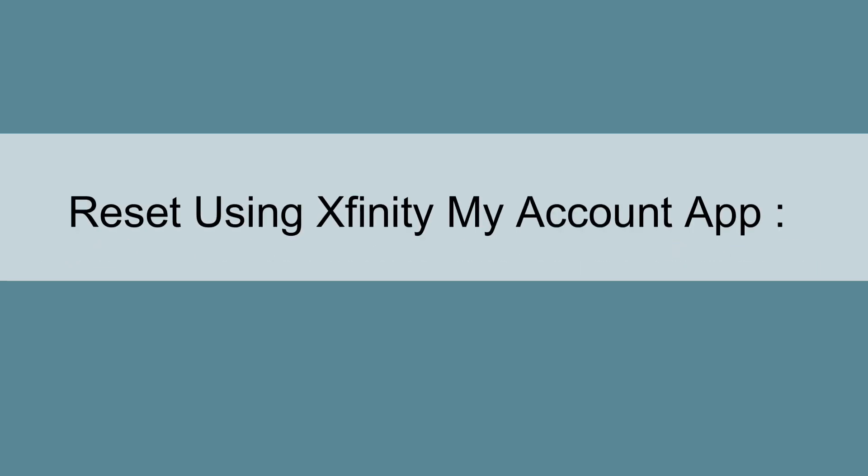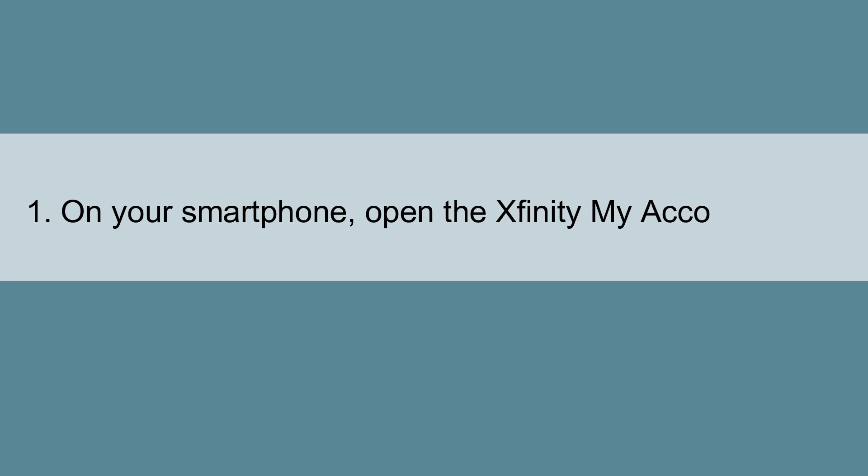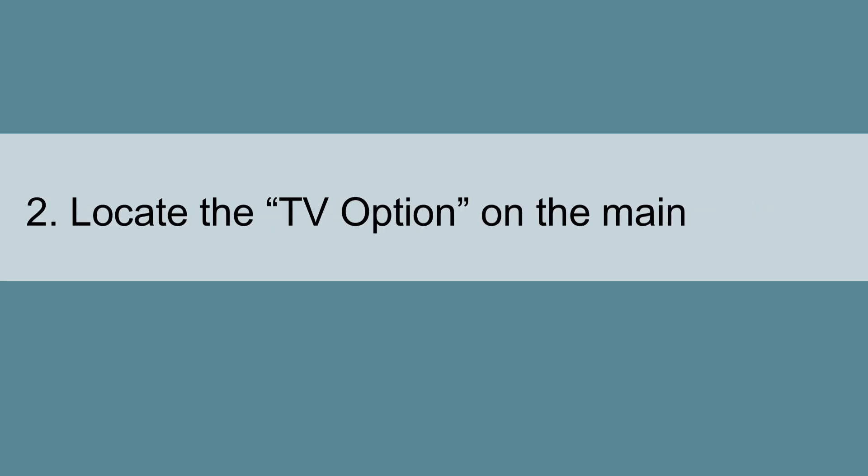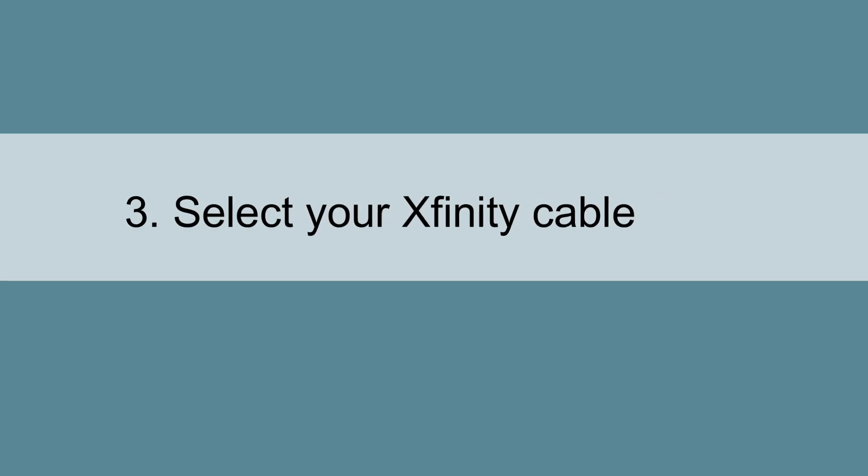Reset using Xfinity My Account App. First, on your smartphone, open the Xfinity My Account App. Then locate the TV option on the main screen. Select your Xfinity Cable Box.